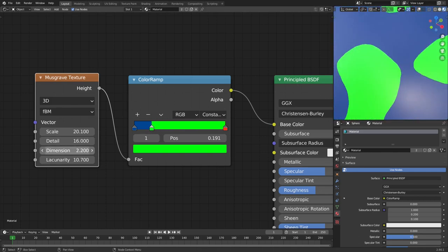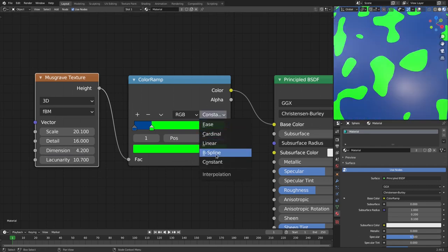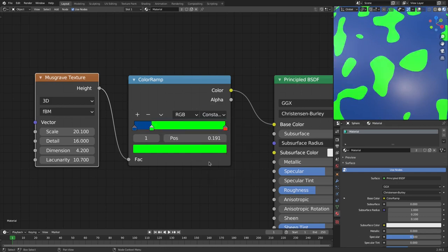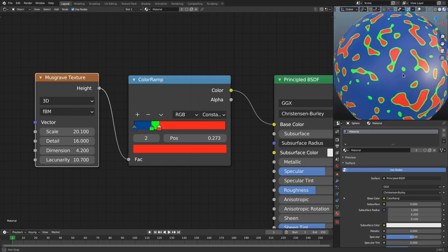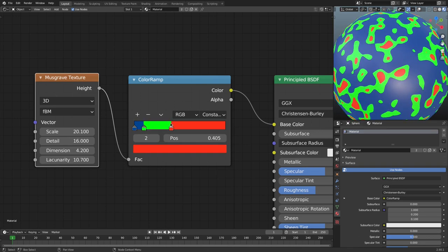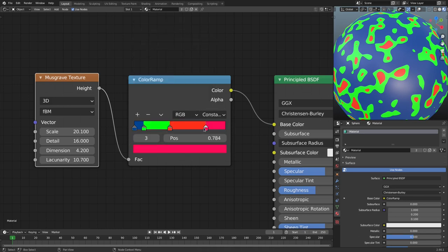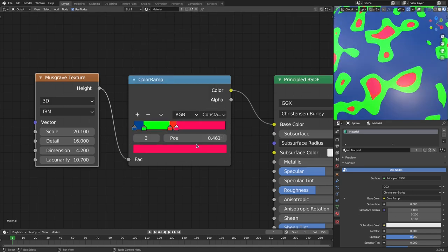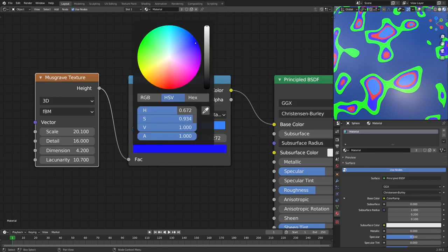Let me reduce the dimension a bit — there we go. Now you can see those very harsh edges compared to the linear mode. Let's grab the red stop and pull it back as well so we can create distinct color layers, which is very cool. You can keep adding stops with the plus button, remove them with minus, drag them around, and create new colors — it's a great way to create multiple types of texture.